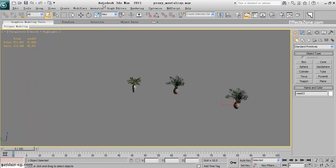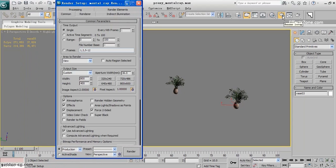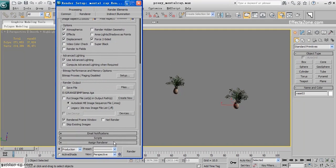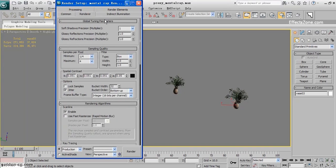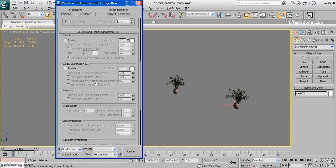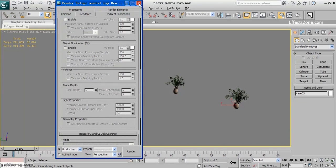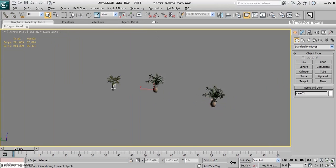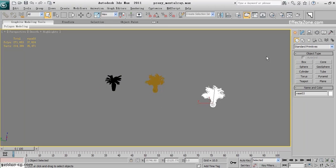For my render settings, I'm not using anything special — just using Mental Ray, switched to Mental Ray with everything at default. I've turned off final gather and global illumination. We're not talking about those here. I'll select one of the objects and go to Modify.